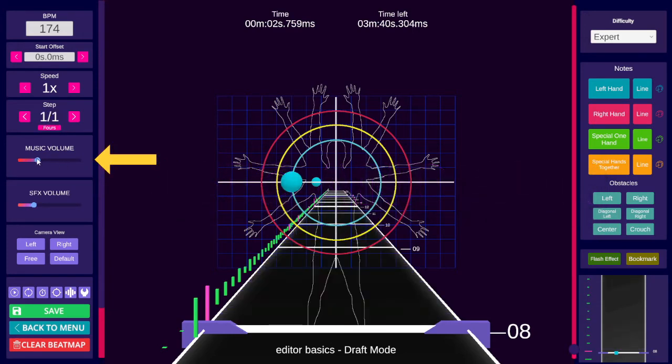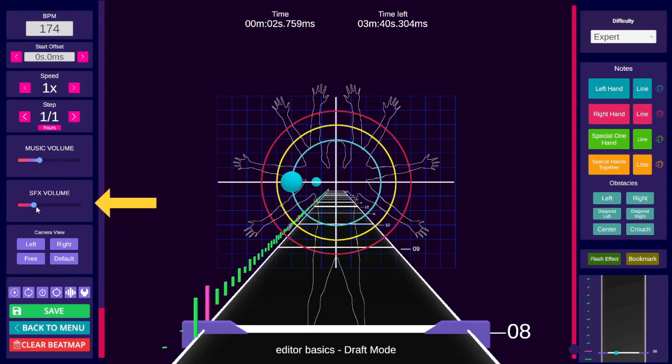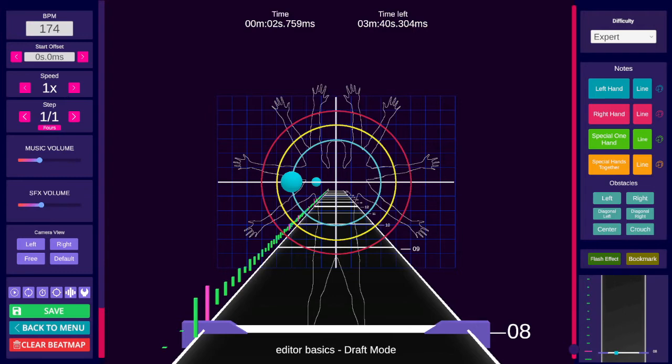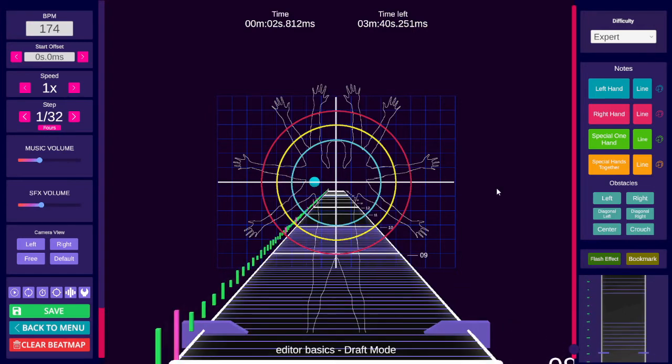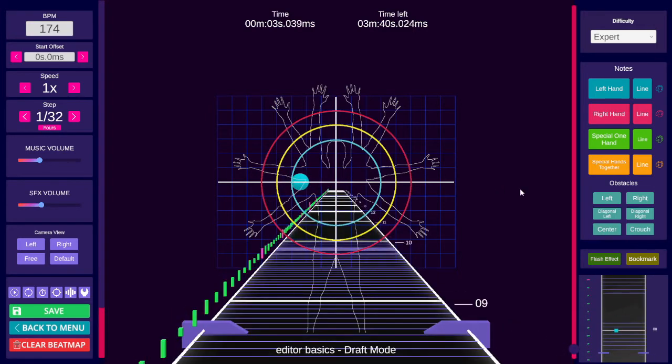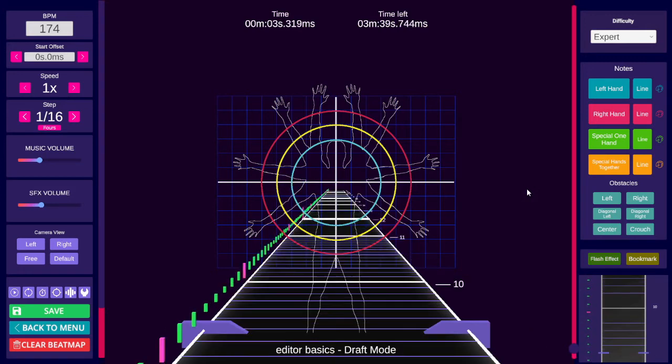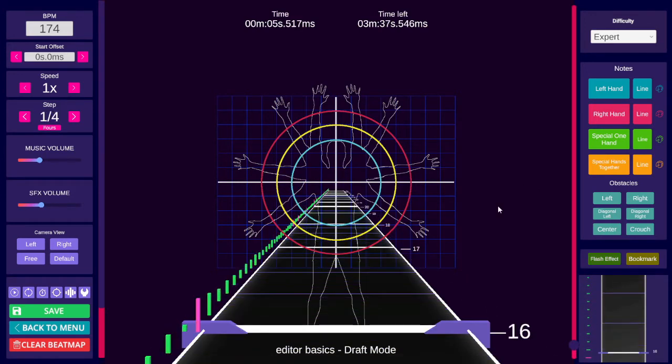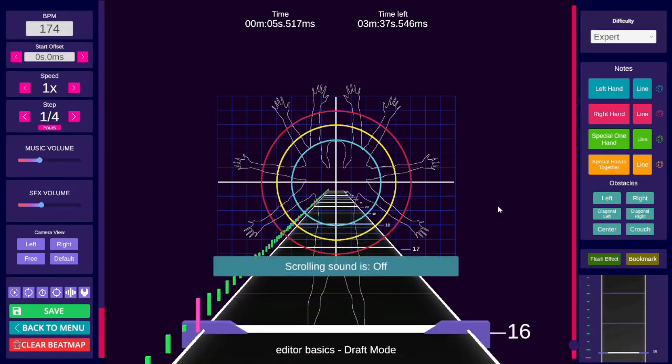Music volume controls how loud the music is. SFX volume controls how loud the note hit sounds are. And, if you have the scrolling sound set to tick, how loud that is. F9 to toggle through the options and turn it off.